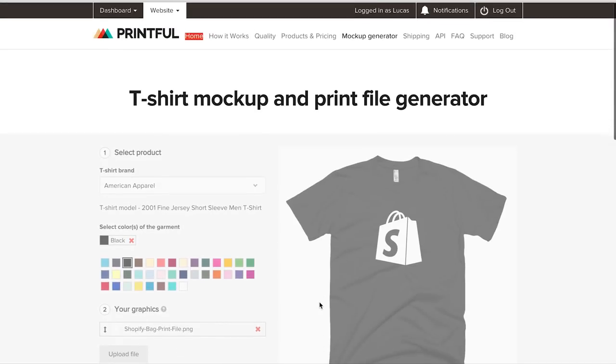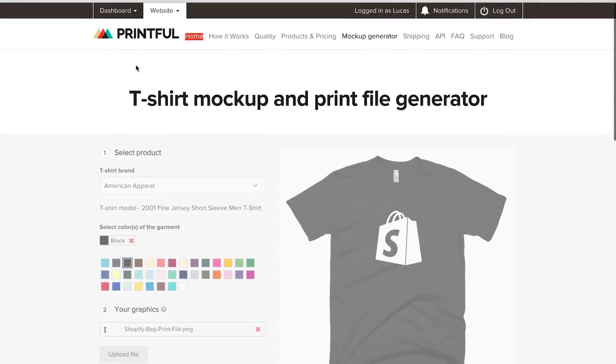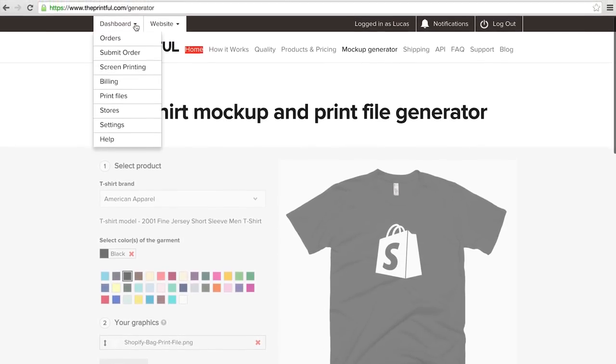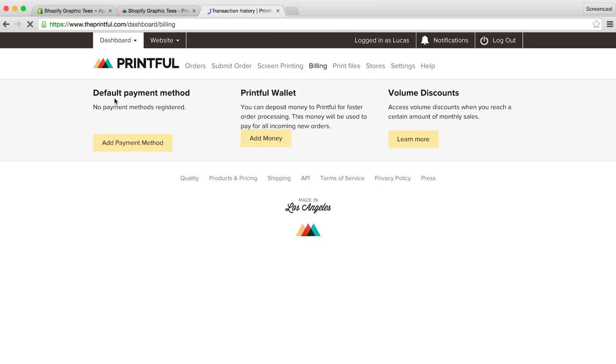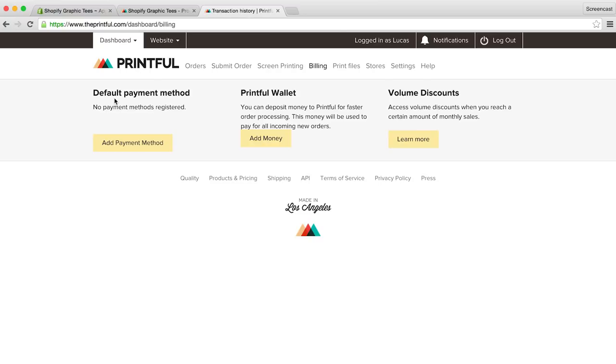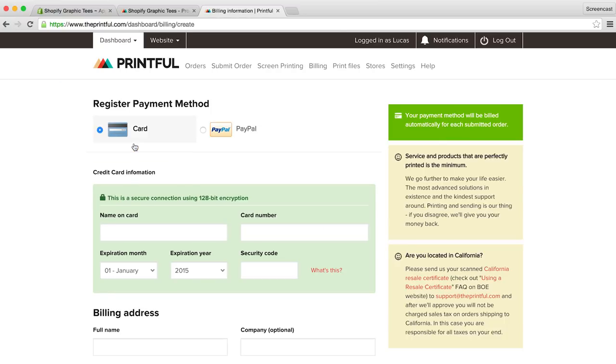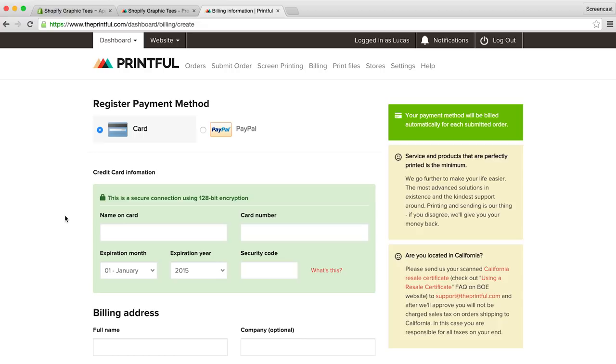Now let's quickly set up our billing information so we can get all synced up with Shopify. There are a few options, but we'll go with the default payment method. Now if your Printful account is connected with your Shopify store, all you have to do is add a credit card, and any new Shopify orders will automatically be added to Printful, and your credit card will be automatically charged for them. No manual order submission required.